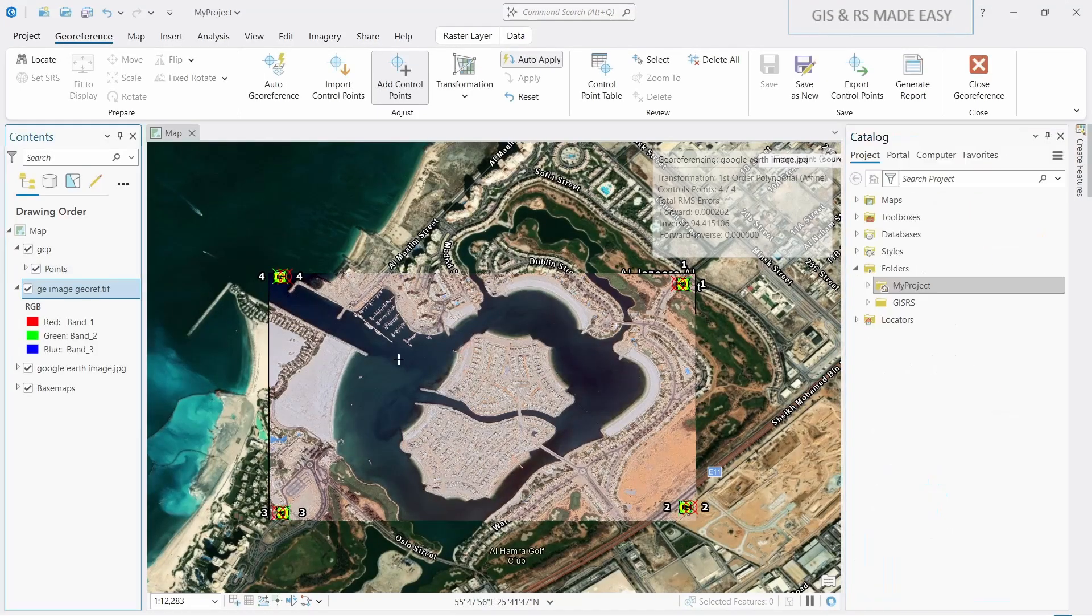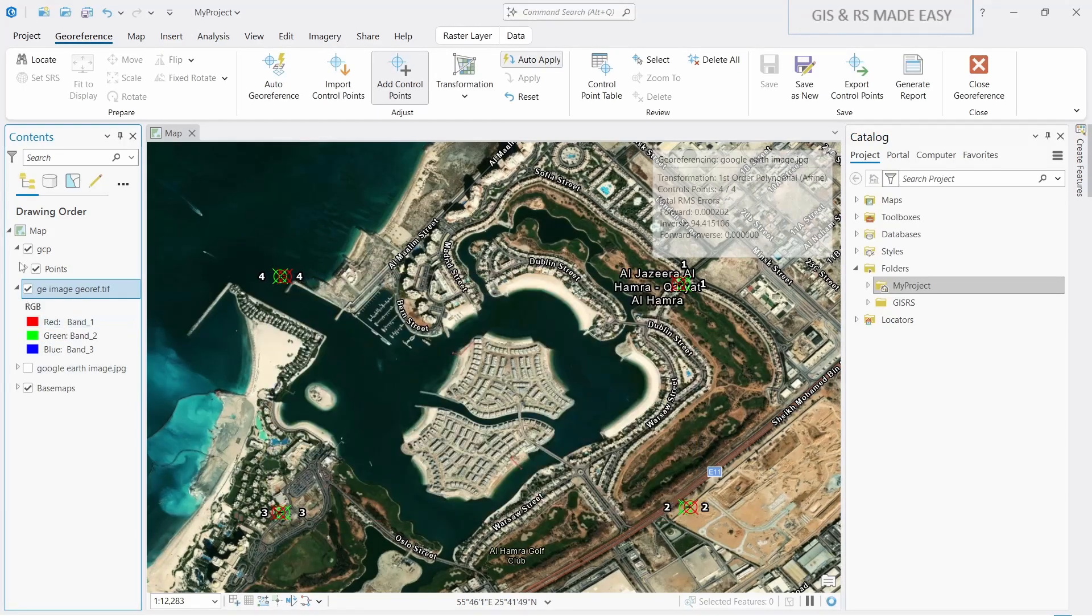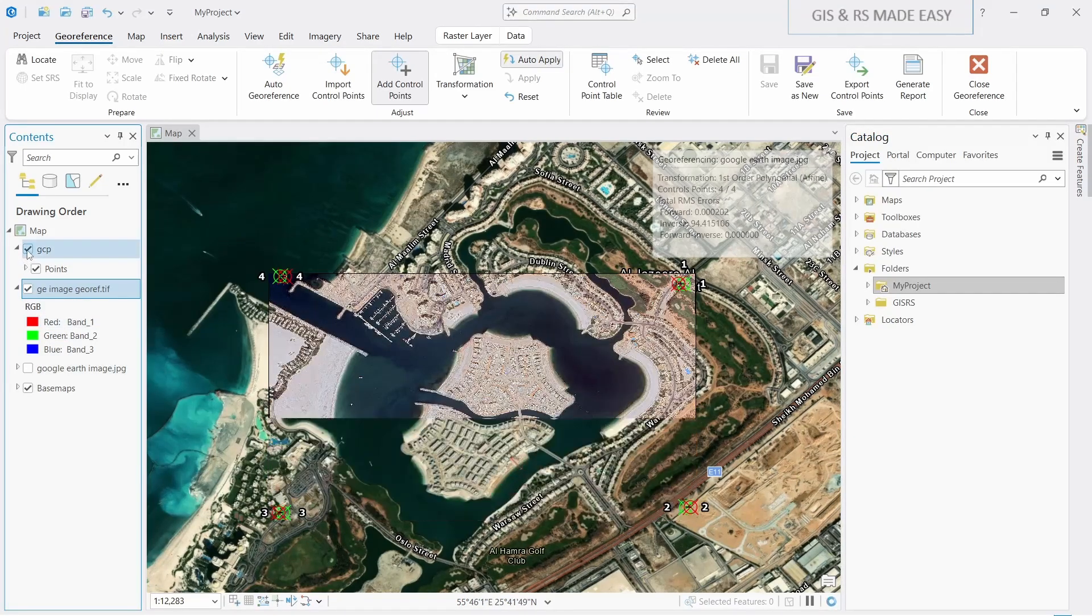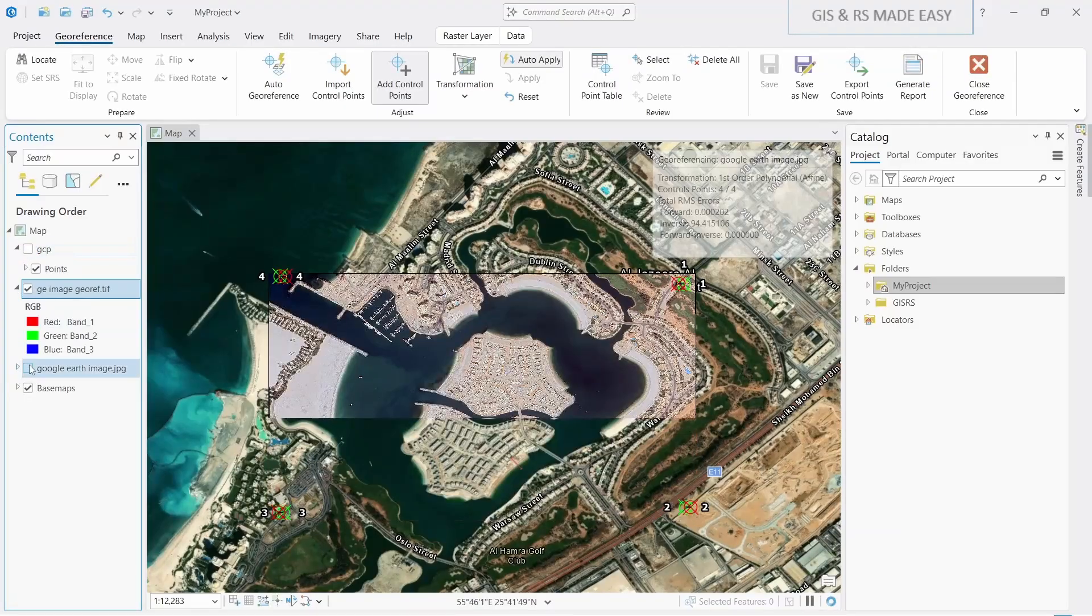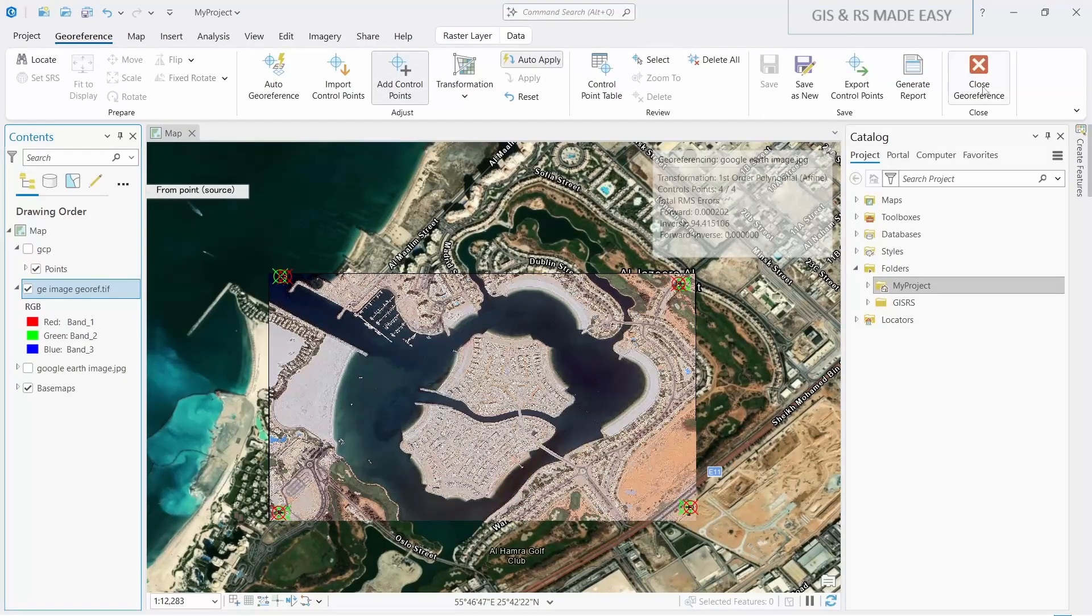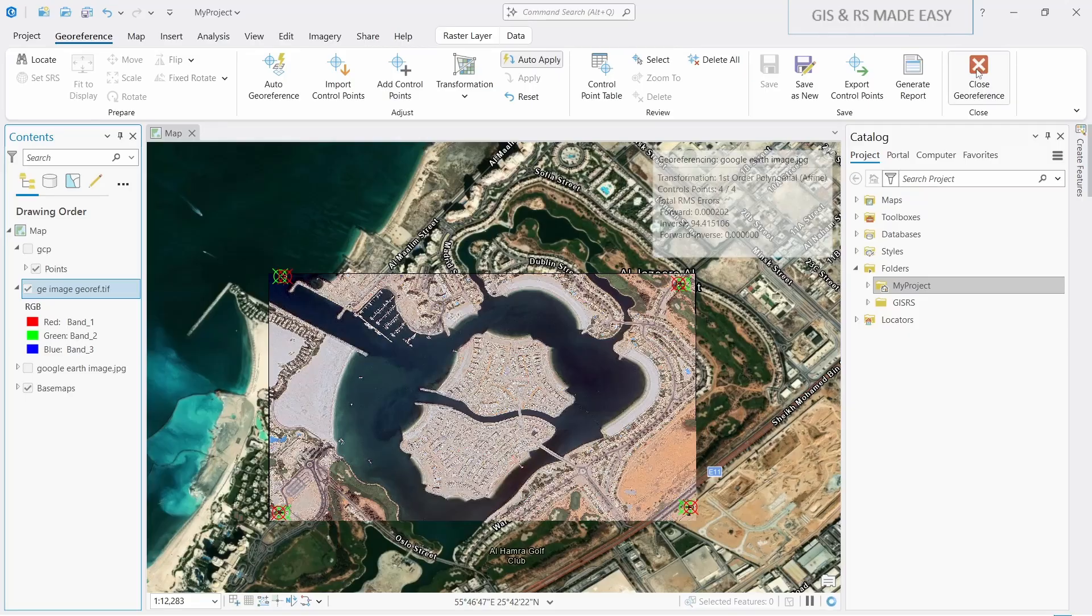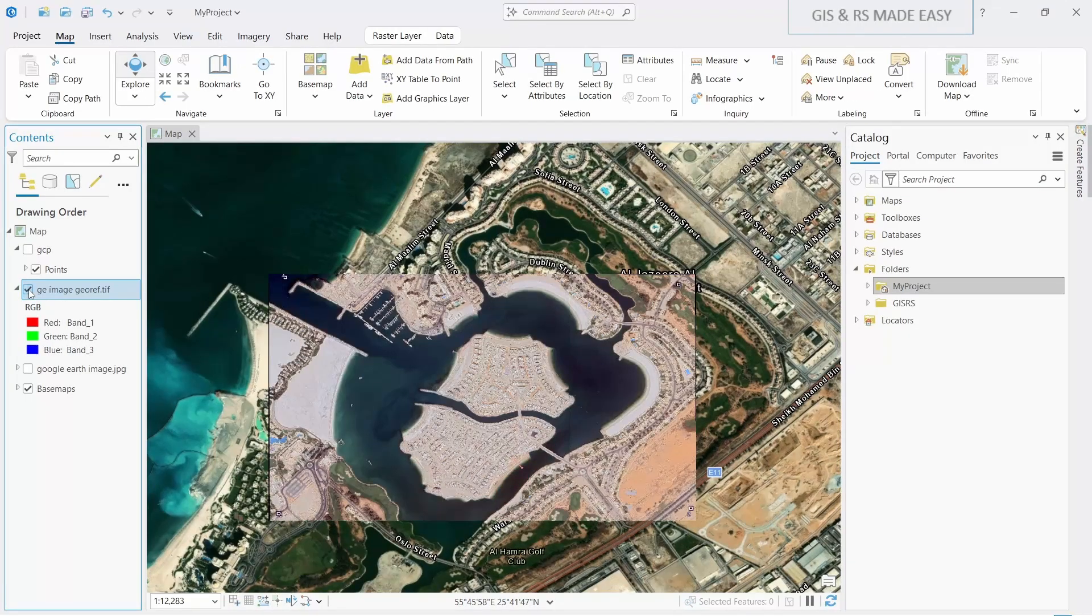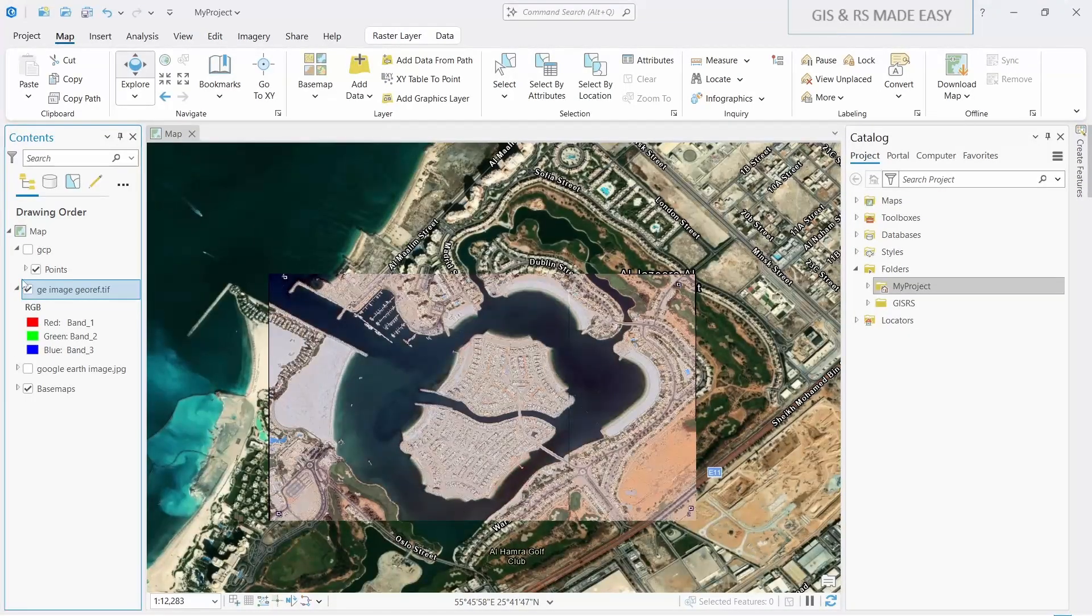You can see that this is the georeferenced image. If we close our JPEG image and also GCP, let's close the georeference. Now you can see that our GeoTIFF is loaded correctly. Thanks for watching.